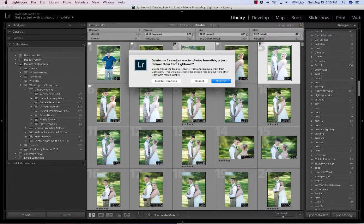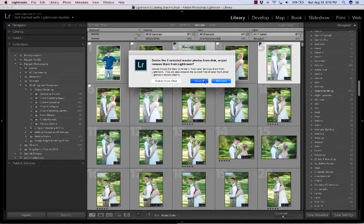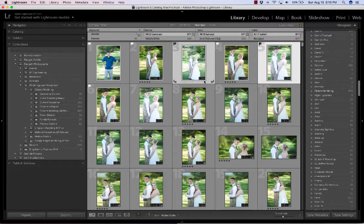If you choose Delete from Disk, they're going to leave Lightroom and leave your hard drive — they'll be gone. I tend to just remove from Lightroom for duplicates, but if it's so badly out of focus — something that cannot be fixed — then I delete from the disk because I'm never going to want it. You just decide what you're comfortable with. I'll hit Cancel. That's how I go through and end up left with all the good ones.